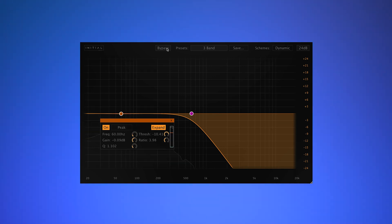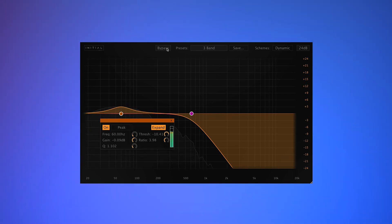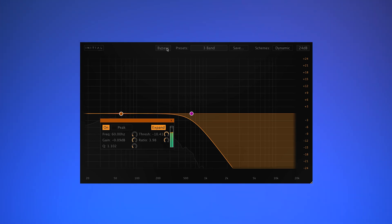Using the Expansion control on Dynamic EQ, I've managed to accentuate the transient of the 808 without it becoming overwhelming.